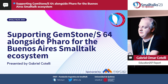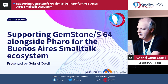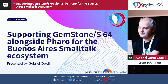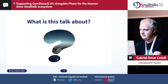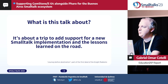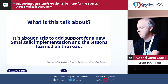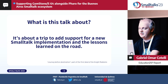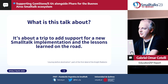Welcome to my talk about supporting GemStone/S64 alongside Pharo for the Buenos Aires ecosystem. It's about the trip to add support for the new Smalltalk implementation for the VA Smalltalk ecosystem, and the lessons that we learned on the road when trying to support the new implementation.